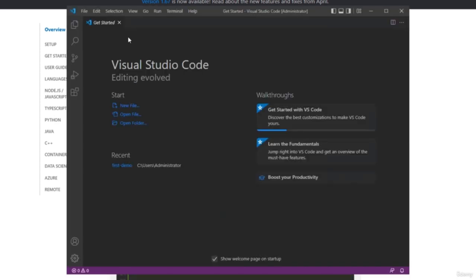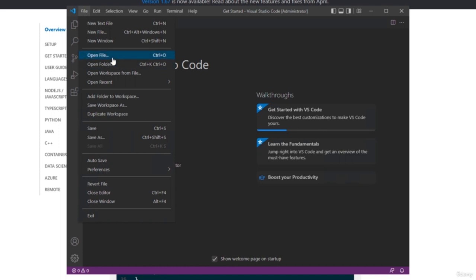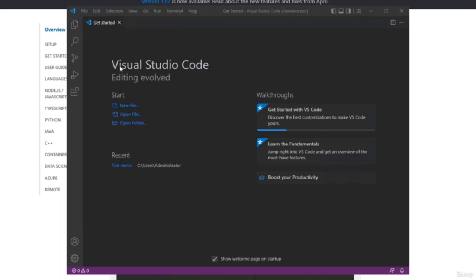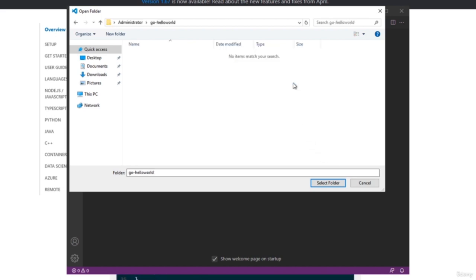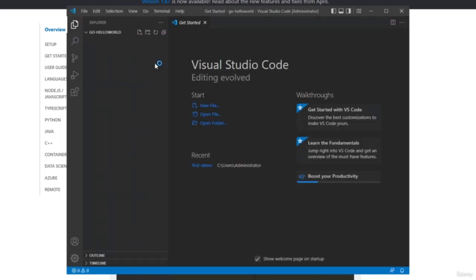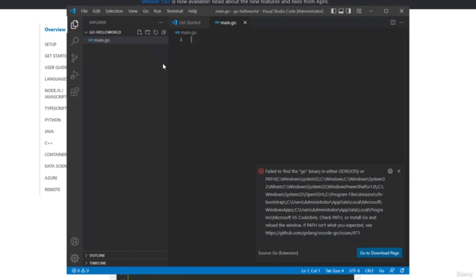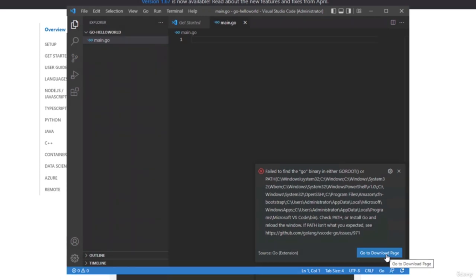What you can do first is open a new folder — a new project. We'll make a new folder called Go Hello World, then select this folder. So now I am in the Go Hello World folder. Let's create a new file — our first Go file — to make sure we have all the extensions installed. The first error you will see is 'failed to find the Go binary', and you still need to install Go first before you can write any Go code.